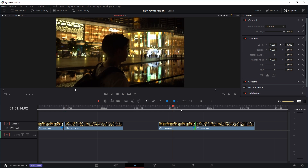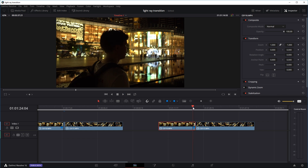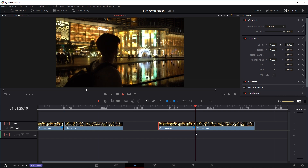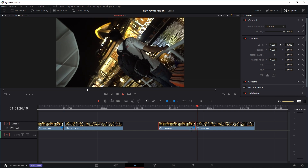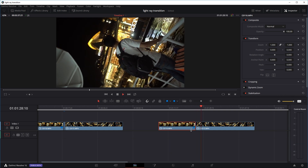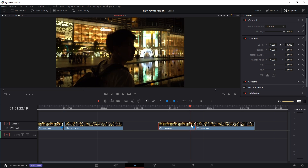So basically right now I have — this is in the editing page of DaVinci Resolve — I just have two clips next to each other transitioning without any effects, so it just cuts from one clip to the next. The first thing we're going to do is cut a small end part out of the end of the first clip.